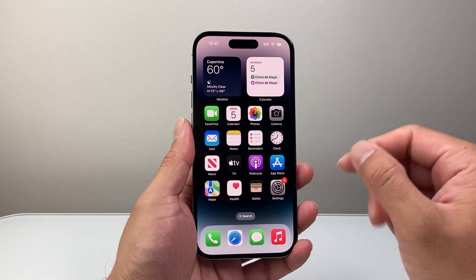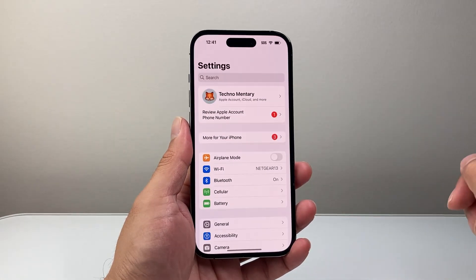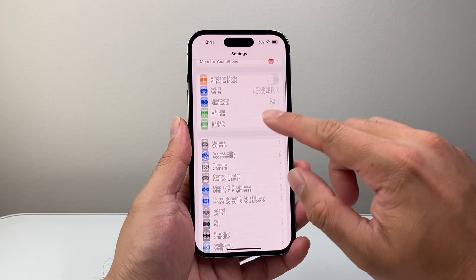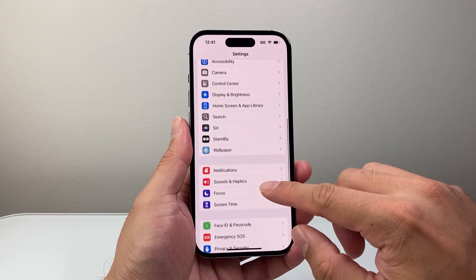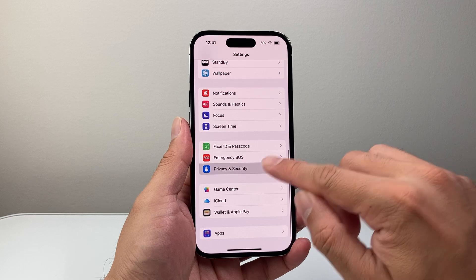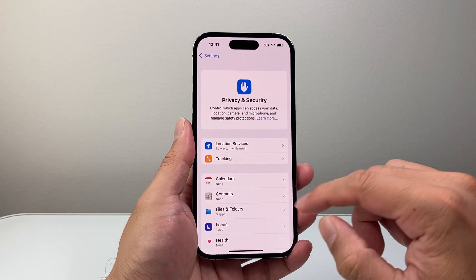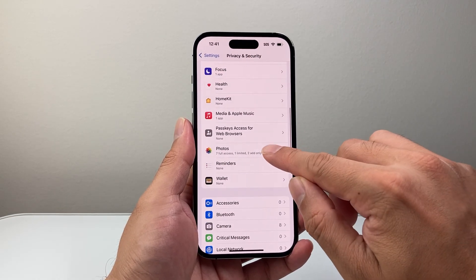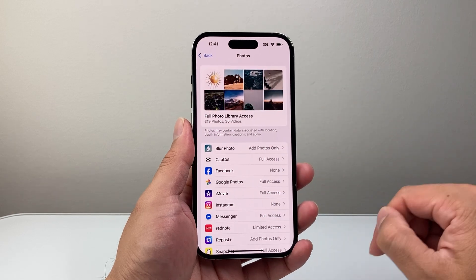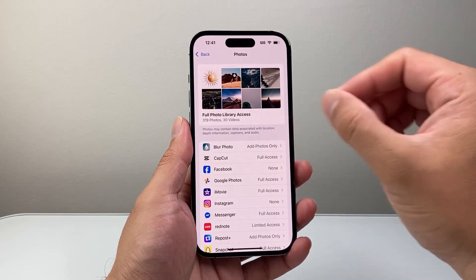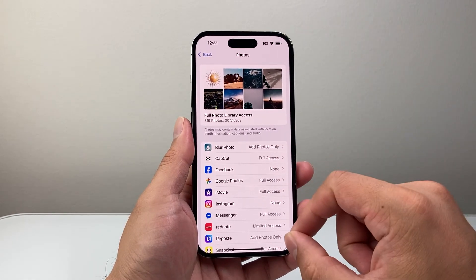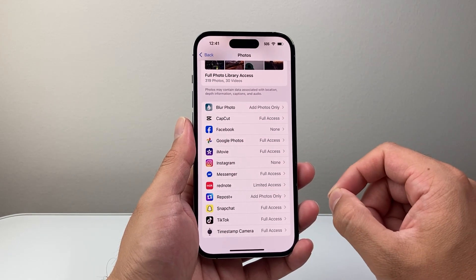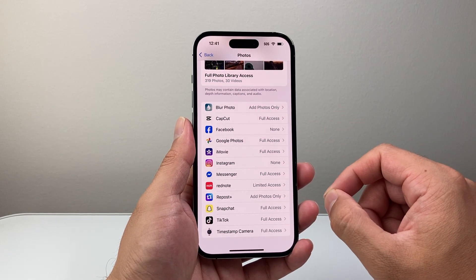There are two different ways you can do this. The first way is you're going to go into your Settings and then scroll down to Privacy and Security. From Privacy and Security, we're going to scroll down to Photos. Now, Photos includes videos as well. So the first thing is you're going to find the app that you want to allow photo and video access.